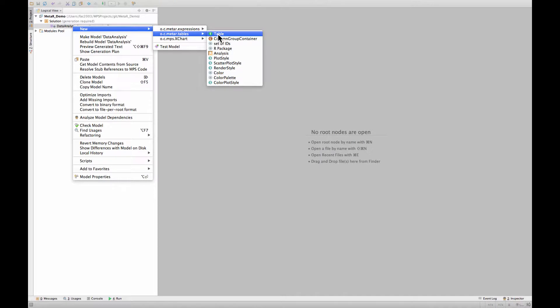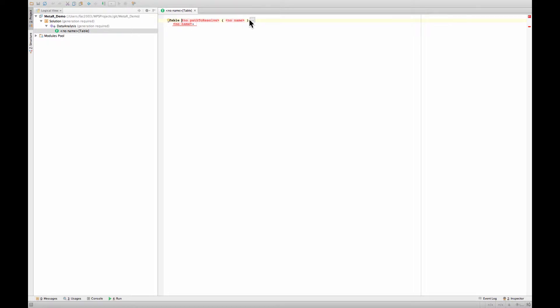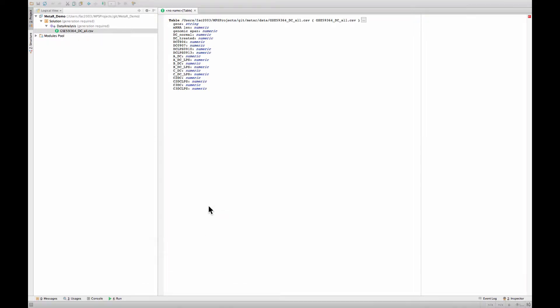So the first thing we'll do is create a new table. We create the table, you see that there are a few attributes that are red: no path to resolve, no name, and no name here. You can browse to a file, and once you do that, MetaR will inspect the file and determine the set of columns in this file.